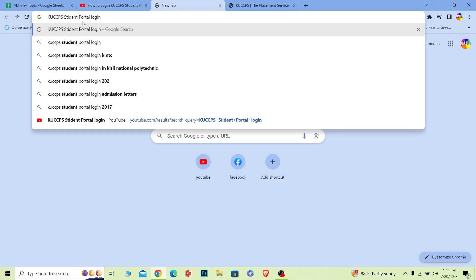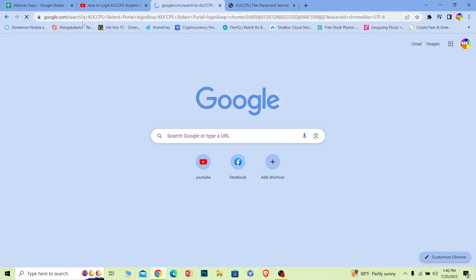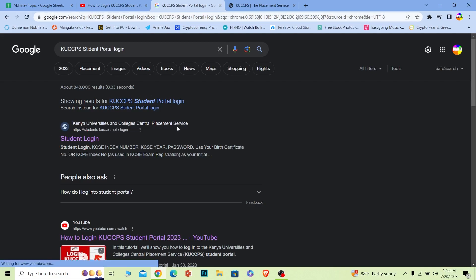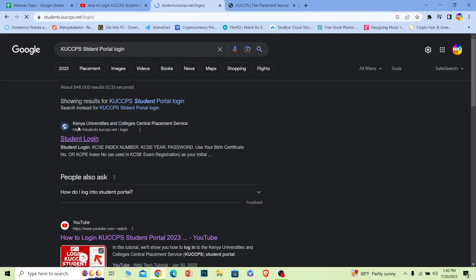After you search for it, it's going to show you all these results. The first option where it says Kenya Universities and Colleges Central Placement Service, click on it. The short form of this is KUCCPS, so don't get confused.